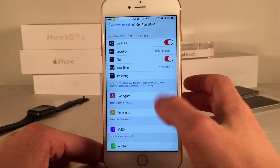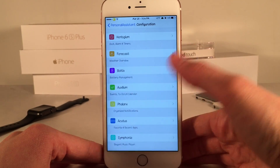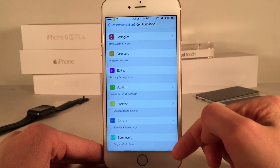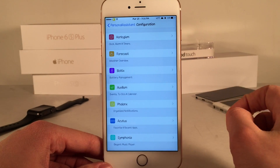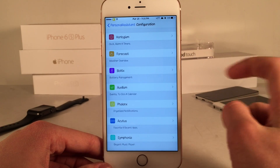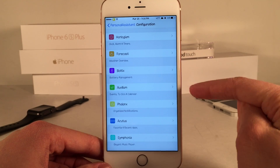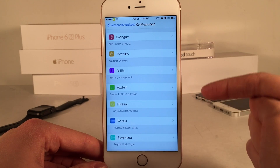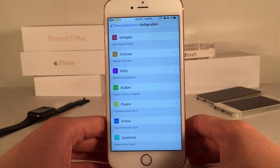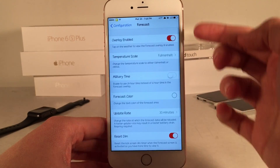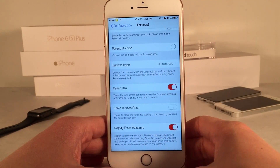Then we have the respring option — after you make any changes make sure you respring to ensure all options take effect. Then we have these submenus down here. These submenus contain options that pertain to specific functions the tweak has to offer: Horologium for clock, alarm, and timers; Forecast for weather information; Baltics for battery management; Auxilium for events, to-dos, and calendar events; Phalanx for organizing notifications; Actis for favorite and recent apps; and Symphonia for the music player.